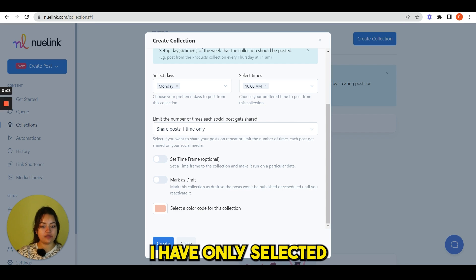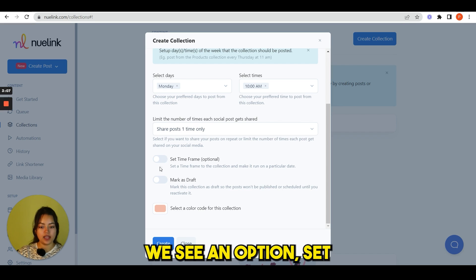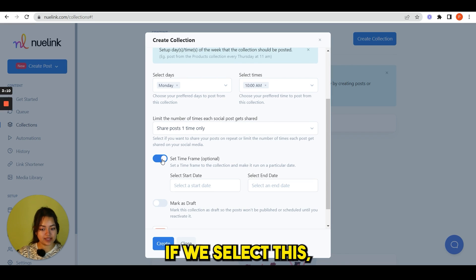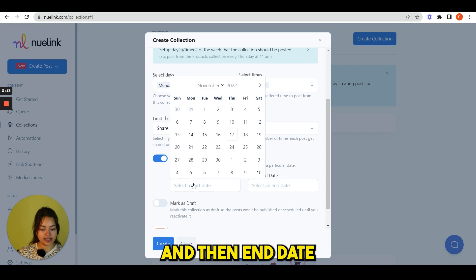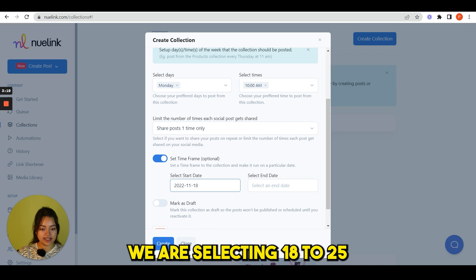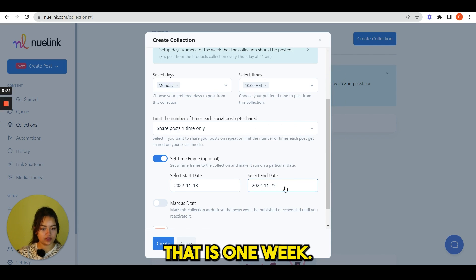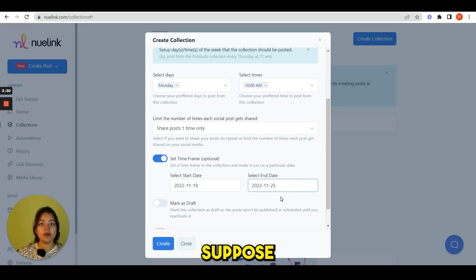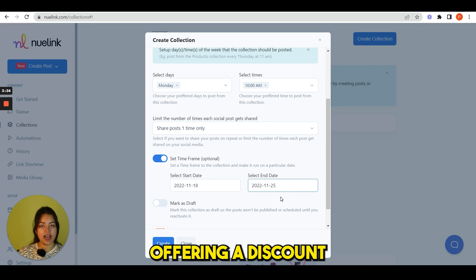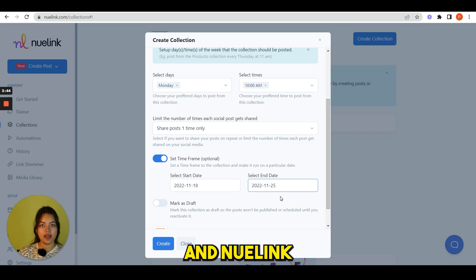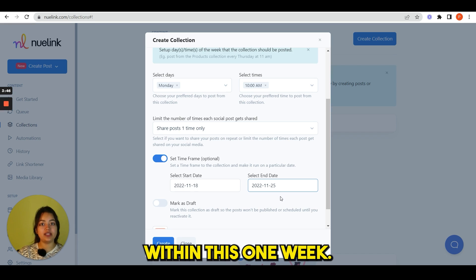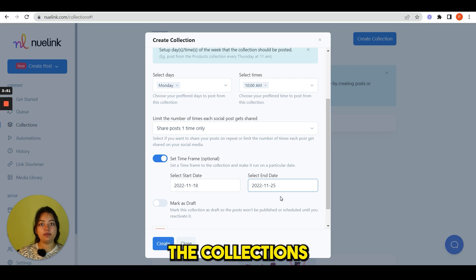For now, I have only selected one time only. Here we see an option set a time frame. If we select this, you can see a start date and an end date. Suppose we are selecting 18th to 25th, that is one week. Suppose you are running a campaign for any special event and you are offering a discount, so you can select this start date to end date and Nuelink will only share within this one week.